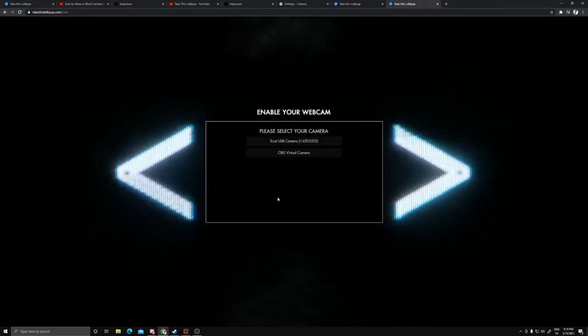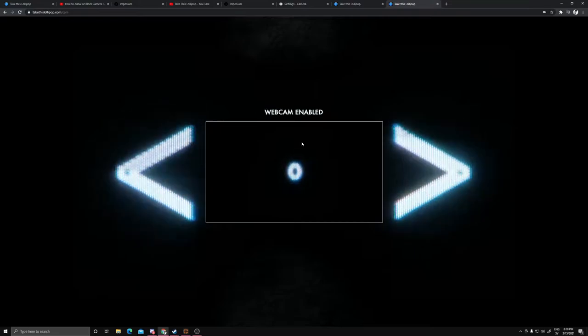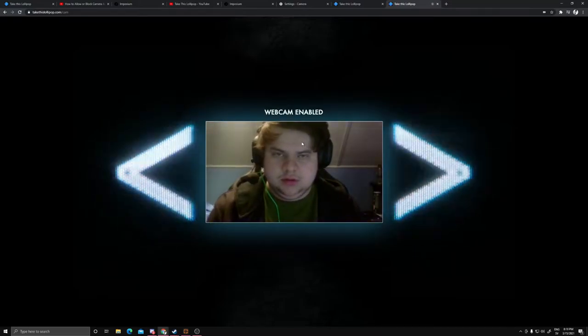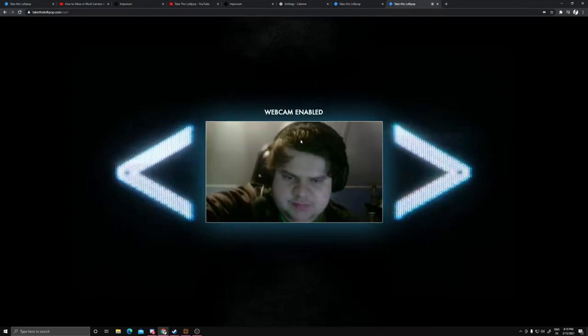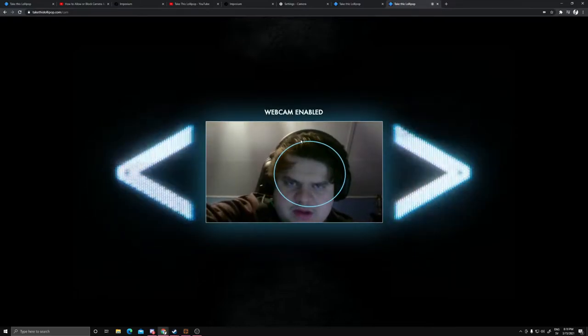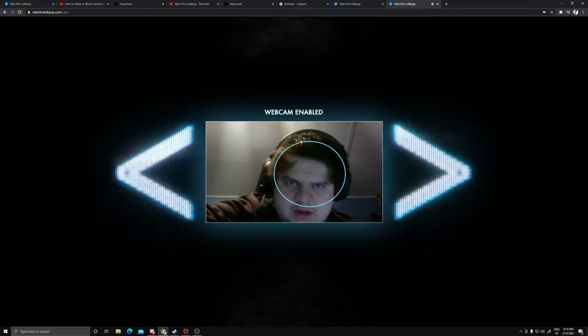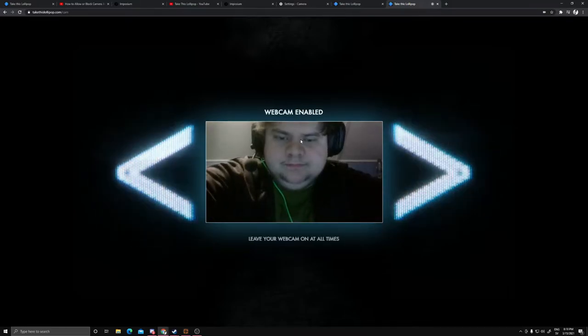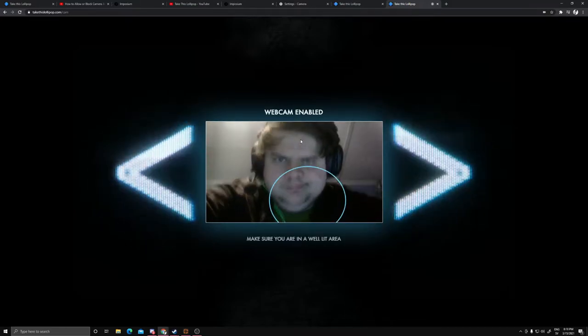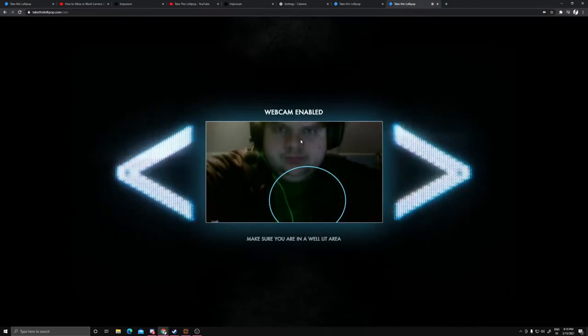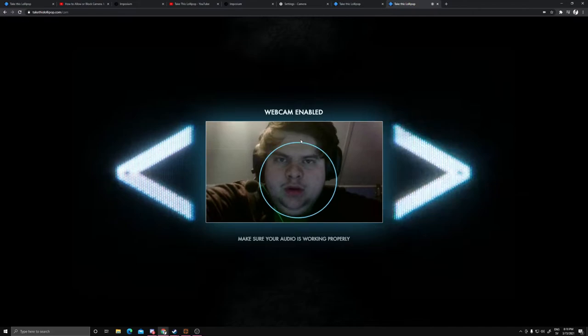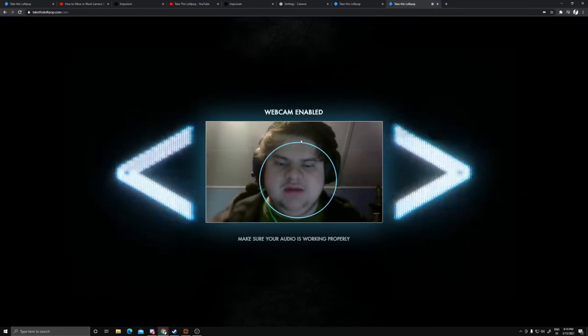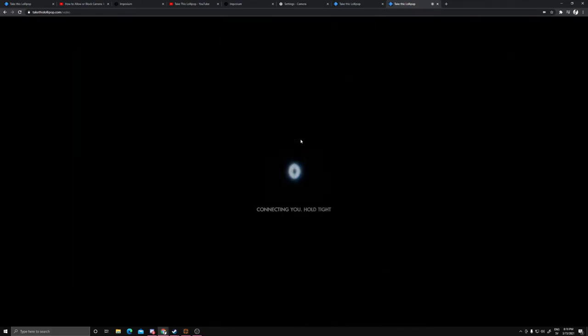Yeah, webcam, there we go. Let me fix this. Not the best one, but hey, I'm taking this. Come on. Yeah, my audio is working. Okay.